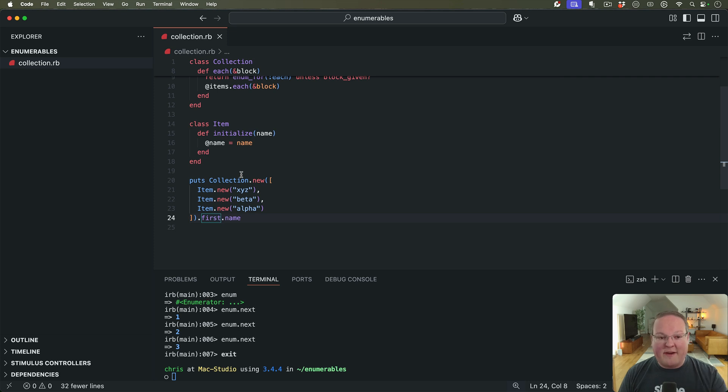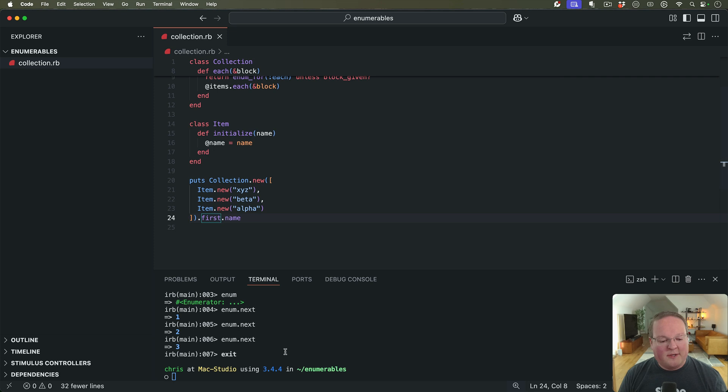So that's what first is basically doing. It's calling enum.next to get just the first one. And we don't care about the rest of them. So it can just stop there.